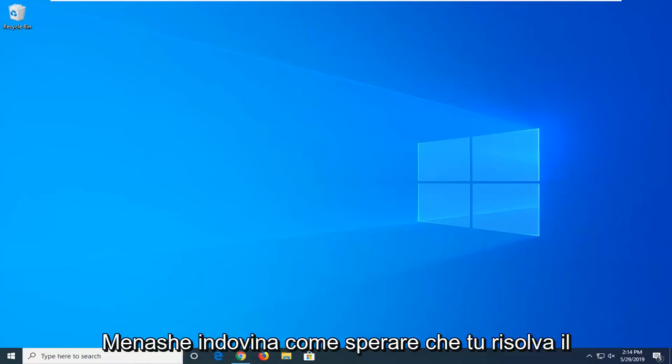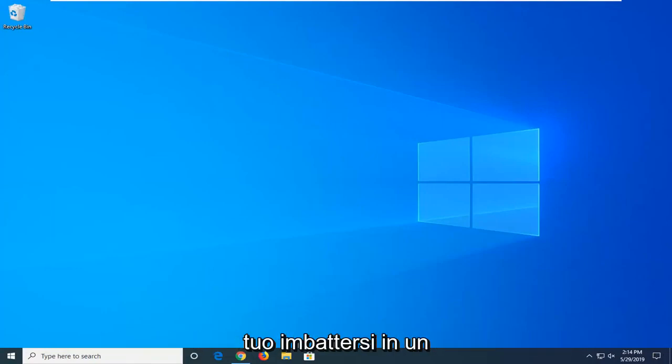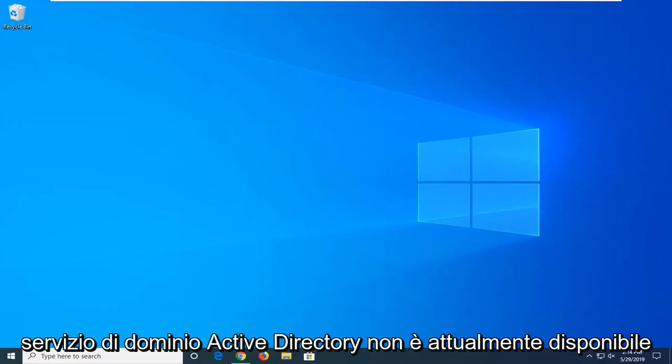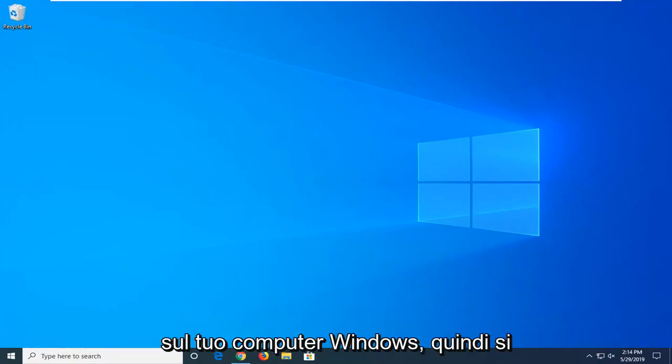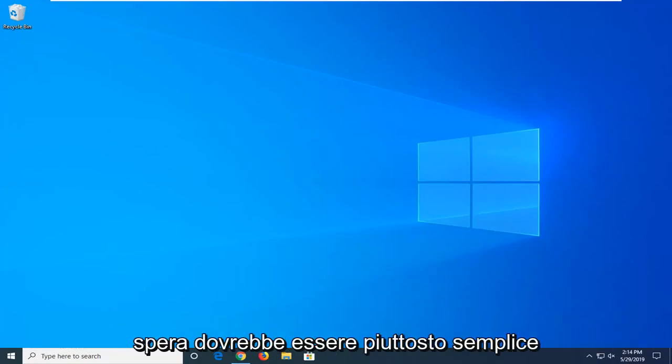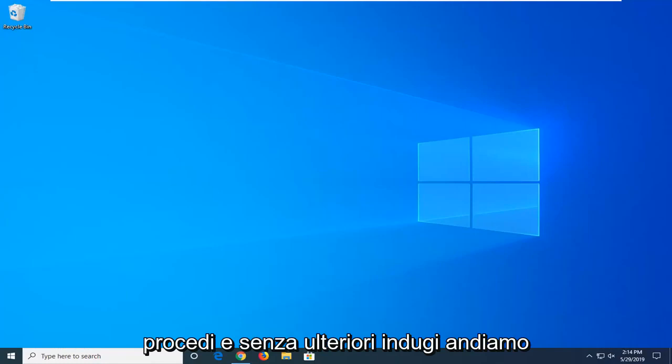In today's tutorial, I'm going to show you guys how to hopefully resolve if you're coming across an Active Directory domain service that's currently unavailable on your Windows computer. This should hopefully be a pretty straightforward process and without further ado, let's go ahead and jump into it.